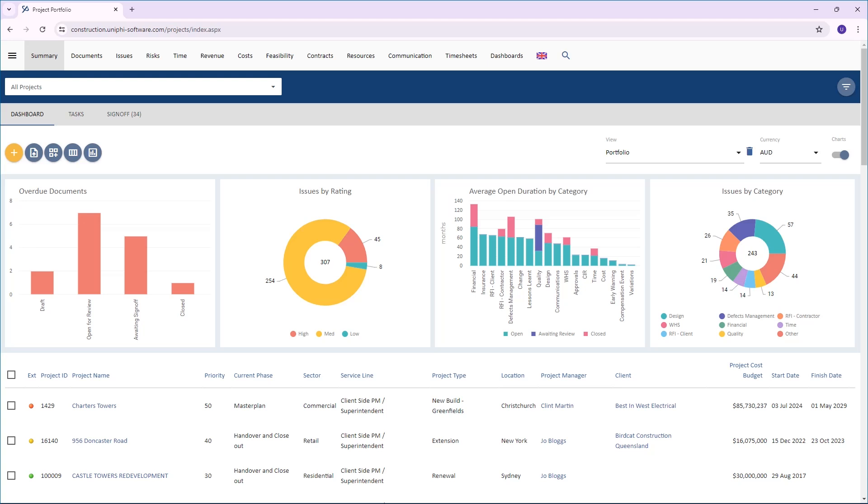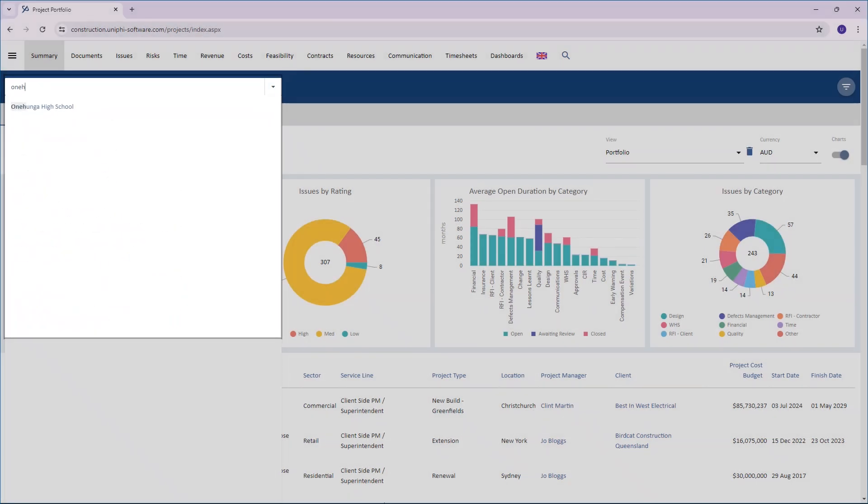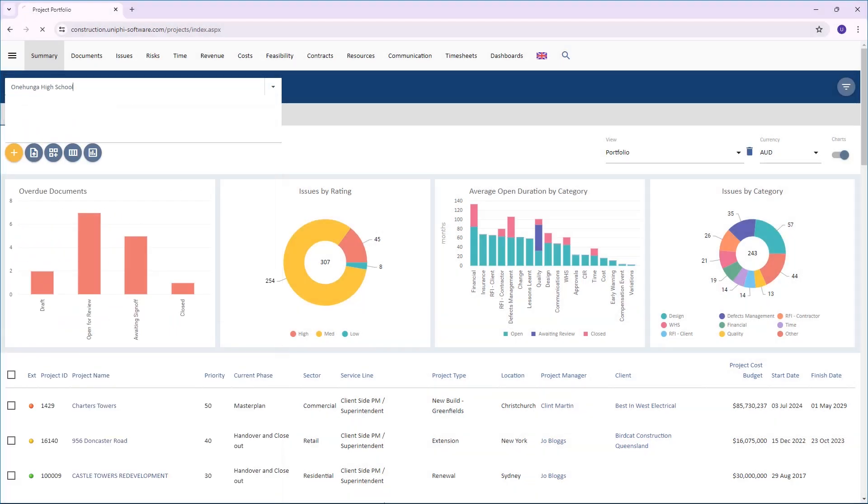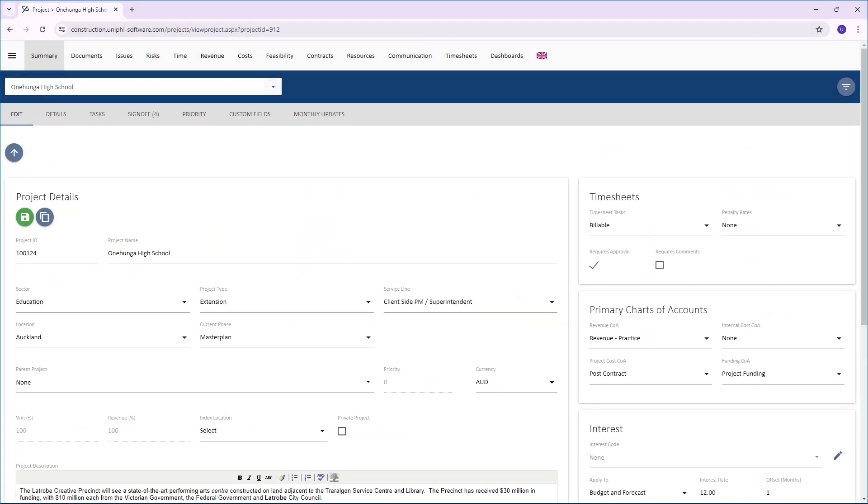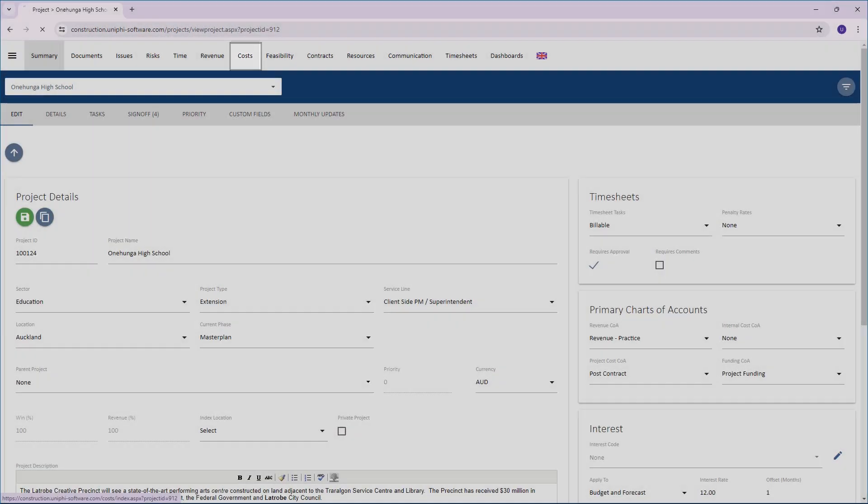This video will show you how to compare different budget snapshots in UniFi. Start by selecting a project, then go to the Costs module and click on the Budget subnavigation.